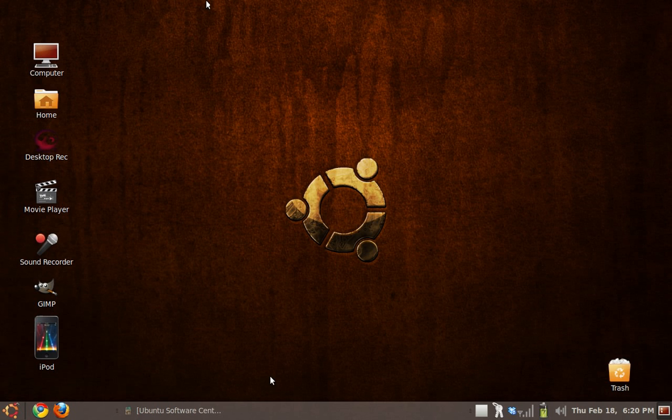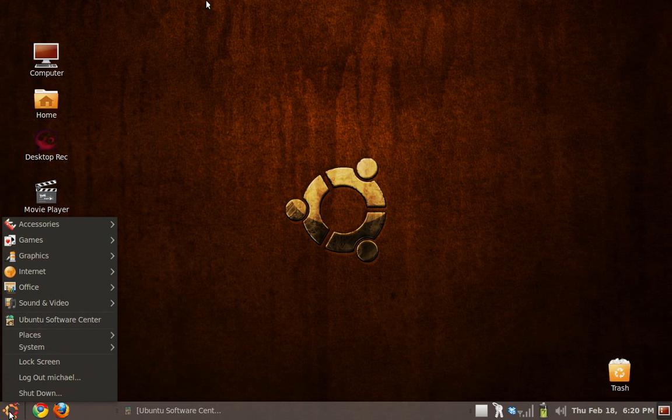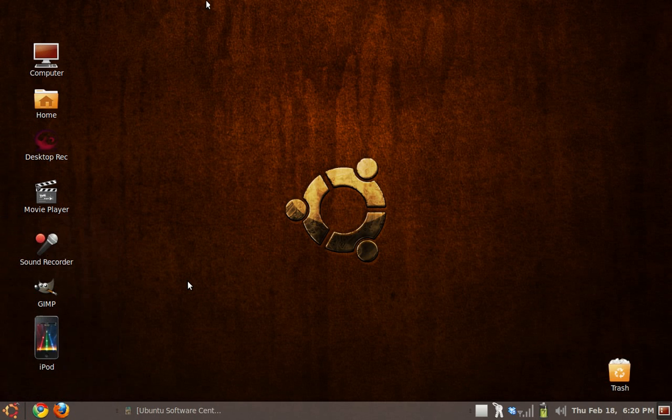As you can see, mine doesn't look like that. No, it doesn't have the application, places, and systems. I just have it all in one. Especially if you're coming from Windows, you probably want to look like this because this looks more like a Windows feel.